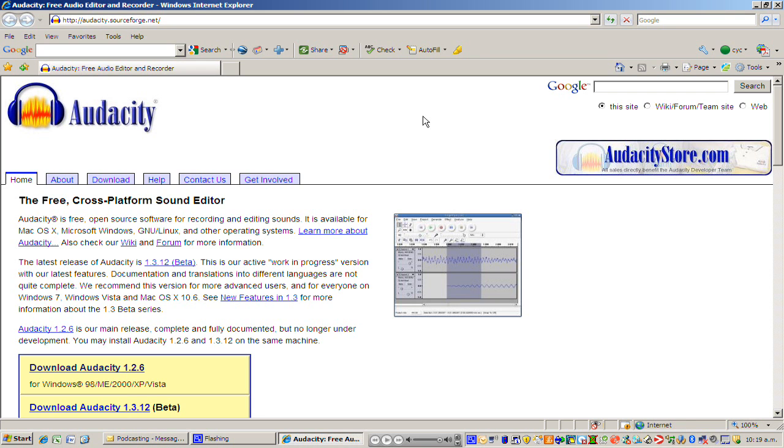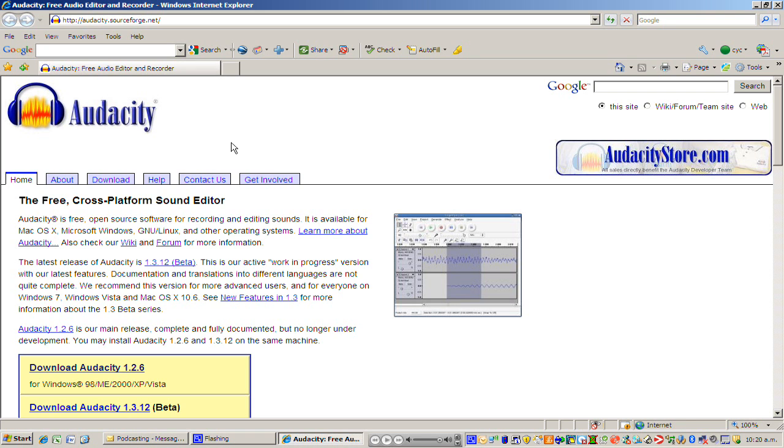So the first step in this process is to go to this website here and the address is at the top there http colon slash slash audacity dot sourceforge dot net and that will be up there for a little while while I'm talking so you can pause it and copy that into your browser.